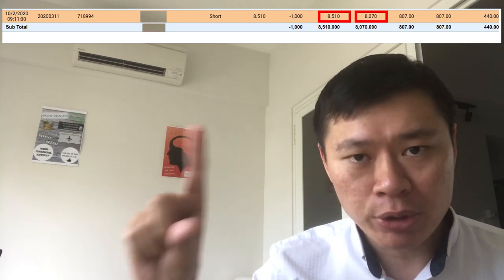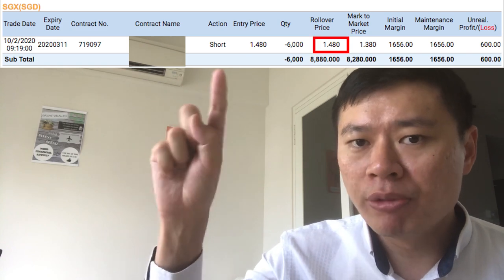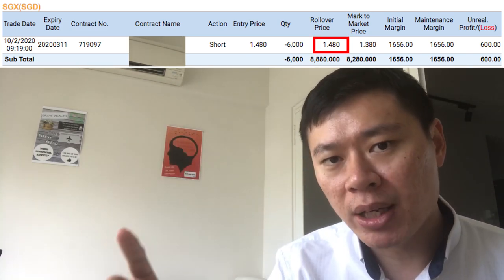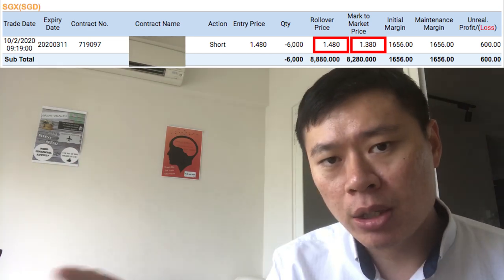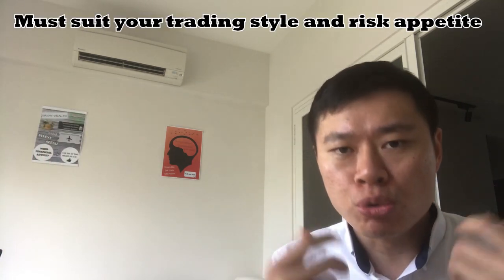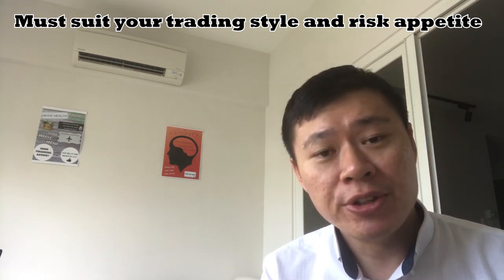Here are two positions I personally opened — I've removed the names so it's not a buy or sell recommendation. In the first position, it was sold at 8.51 cents and rebought at 8.07 cents. Selling higher and rebuying lower gives you a profit. The second example: selling at one dollar forty-eight cents and rebuying at one dollar thirty-eight cents — again, selling higher and buying lower is a positive trade. That said, shorting carries the risk that a position goes wrong and losses can be theoretically infinite, so always ensure it suits your investment objectives.